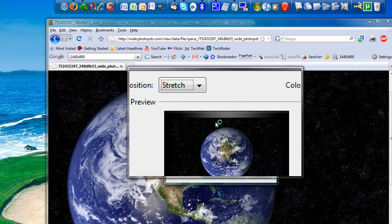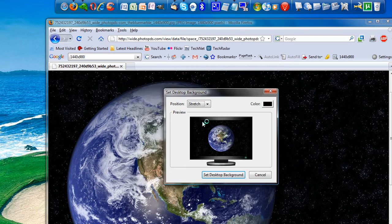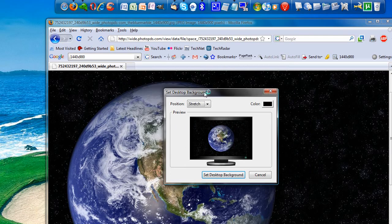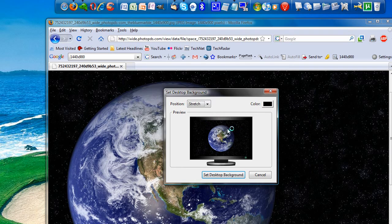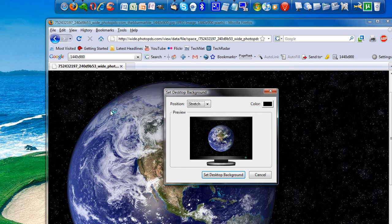and you'll get a little window popping up saying, do you want to make it the center, do you want it to be tile, or do you want it to stretch? Now the preview didn't change, because this image is actually perfectly fit to my desktop.